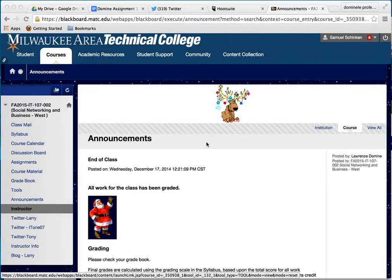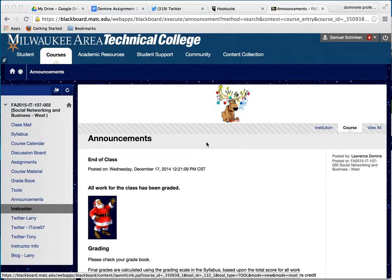Hi, this is Larry. I would like to talk with you today about how to submit assignments using Google Docs. This is primarily for my classes at MATC, and it's pretty easy.